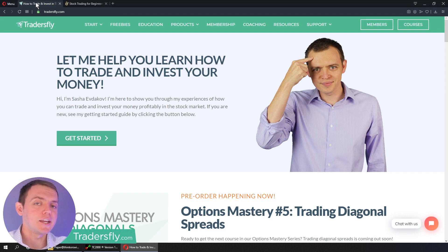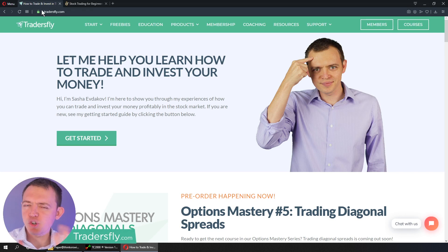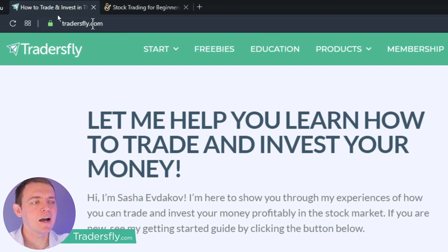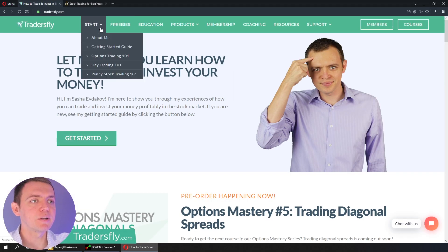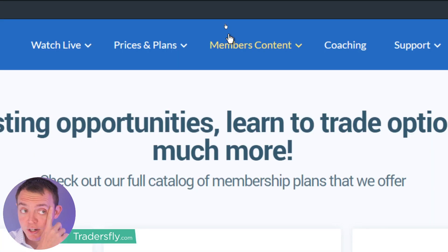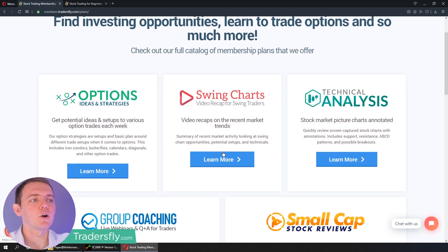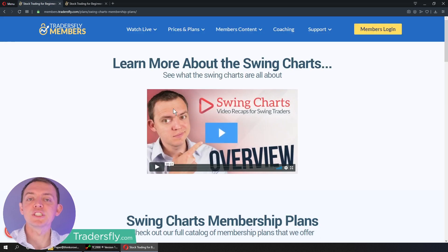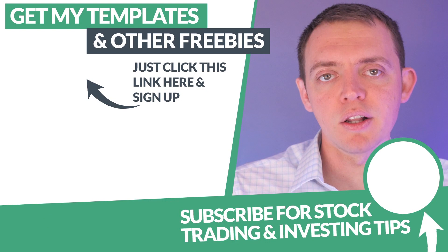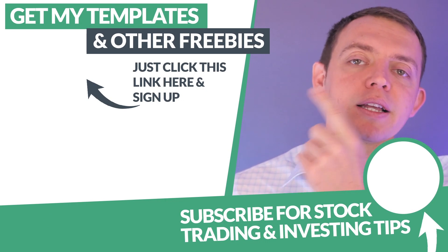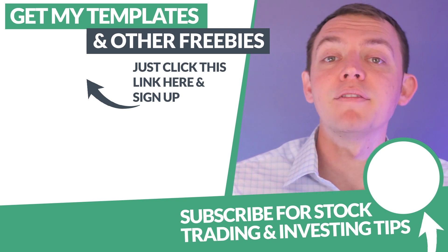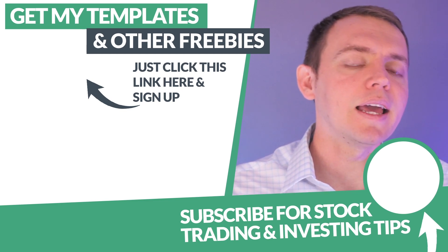Thank you so much for watching and joining me in this little clip video. Remember, this was just a shortened clip and version of what we do in the member section. If you want to join us, go ahead and go to the website at tradersfly.com — that way you get insight on some of the freebies, the get-started pages, and you can join the membership section by clicking the Members Area. That'll forward you to our members website where you can sign up for the Swing Charts. Remember, hit the subscribe button if you're brand new to the channel, or join the mailing list by clicking the link to get notified of other great videos, products, courses, or even live events on YouTube. Thanks again, and I'll see you next time.